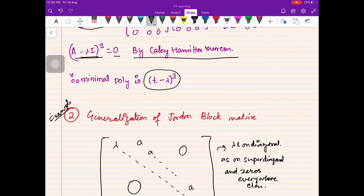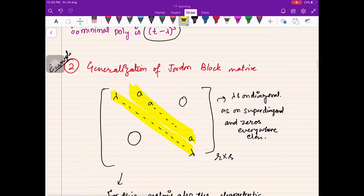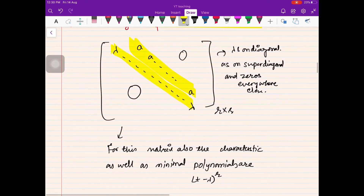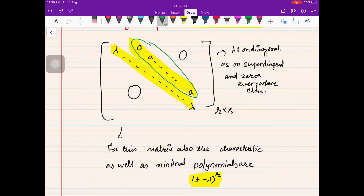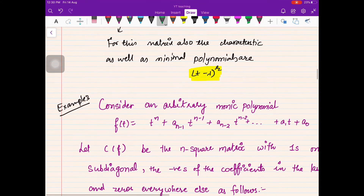The next case is a generalization of the Jordan block matrix, where instead of 1 on the super-diagonal you have some non-zero number a. Lambdas remain on the diagonal and zeros everywhere else. In this case both the characteristic polynomial and the minimal polynomial are again (t − λ)^r, independent of the value of a — that constant does not appear in either polynomial.